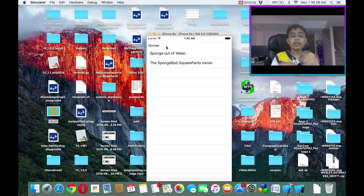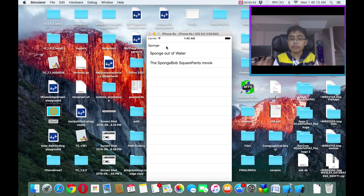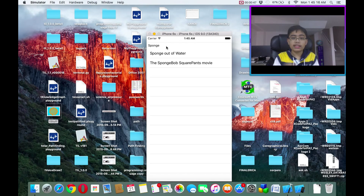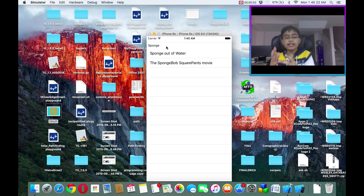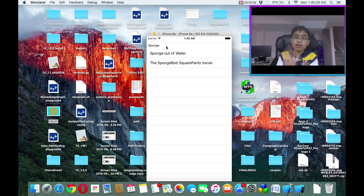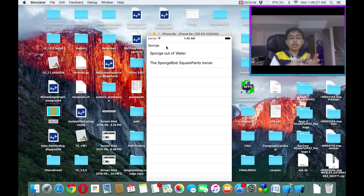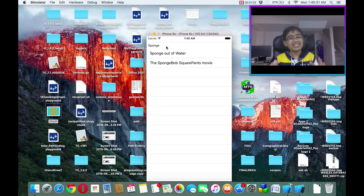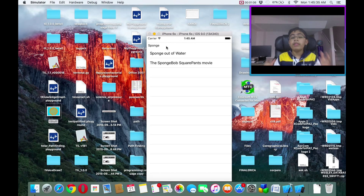Let's say I search for 'sponge'. It gives us two results: 'Sponge Out of Water' and 'The SpongeBob SquarePants Movie'. Due to the fact that 'Sponge Out of Water' has 'sponge' but very few other characters, the algorithm rates it as more relevant. Since 'The SpongeBob SquarePants Movie' has 'sponge' but a lot of extra characters, it's ranked second.